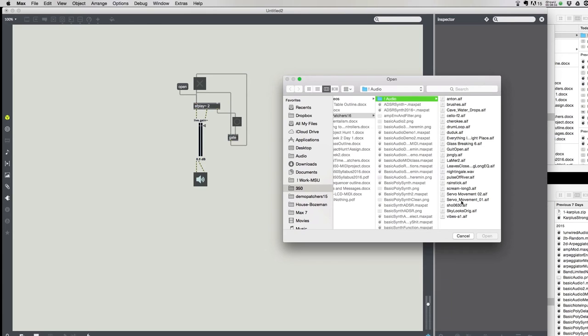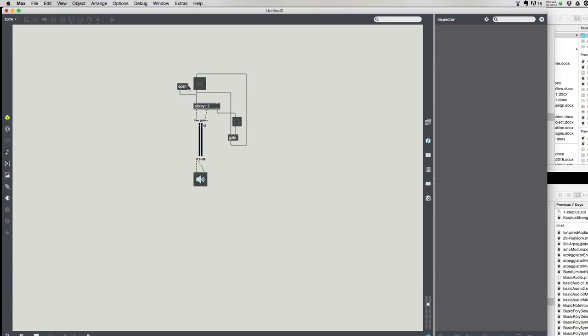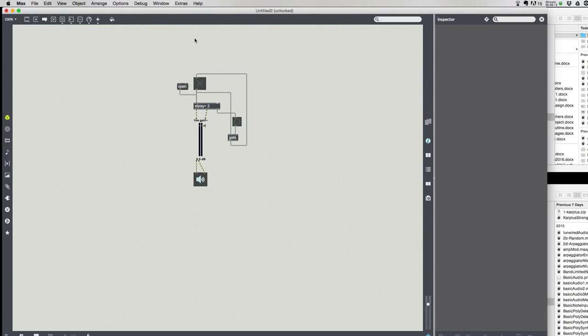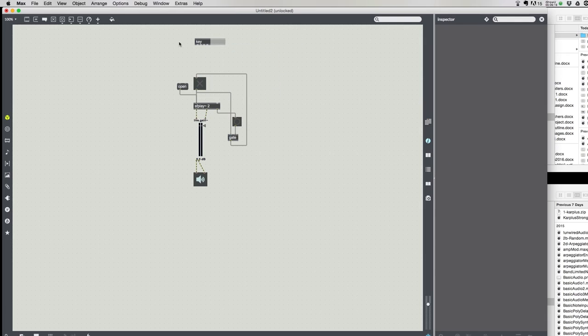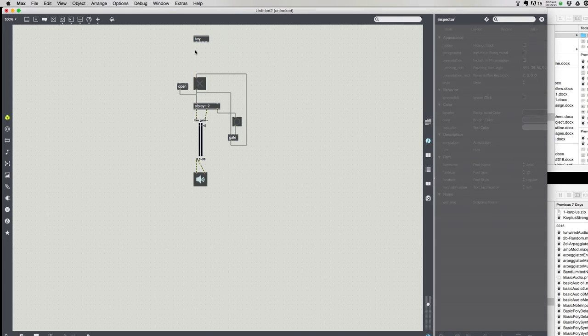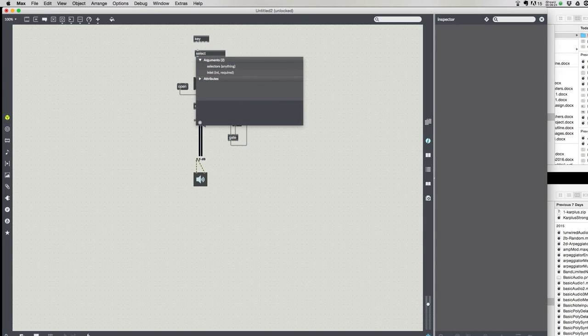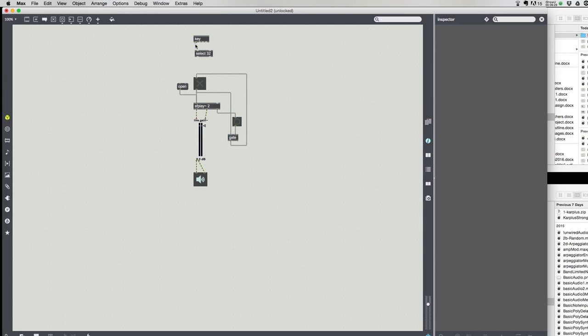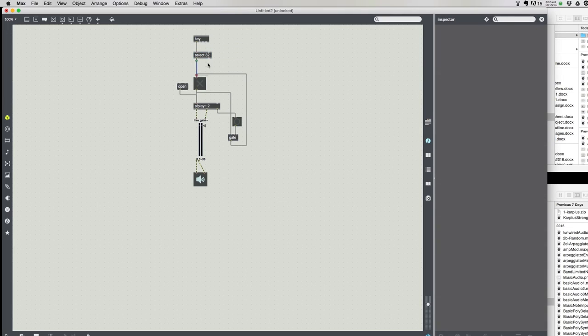So this is our basic kind of sound playback. I can keep loading different files in. They'll all work in the same way. Right? And it's all pretty straightforward. It operates. I guess the one thing, let me add like one more basic thing that makes this operate like we expect in a standard audio program. And that would be to turn it on and off with the space bar. So key.